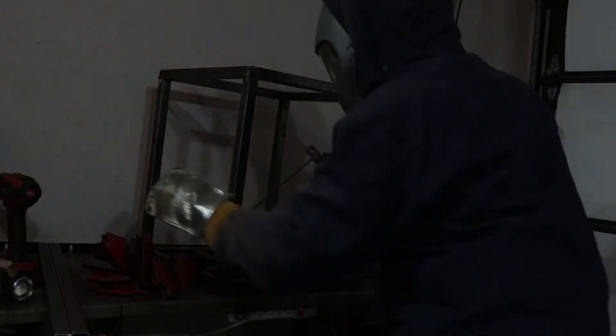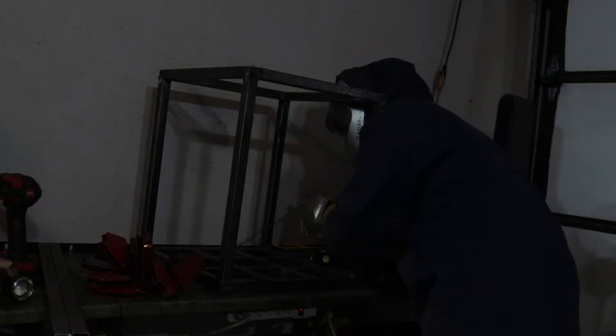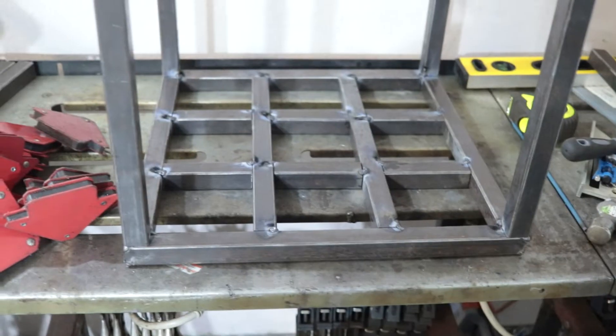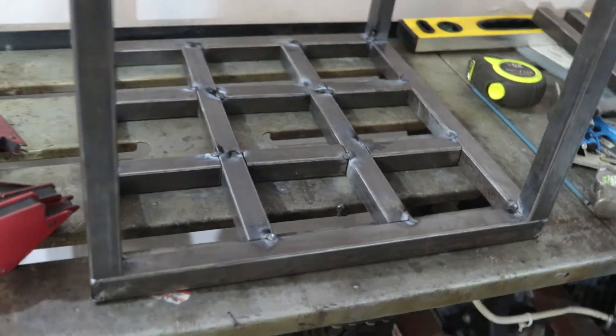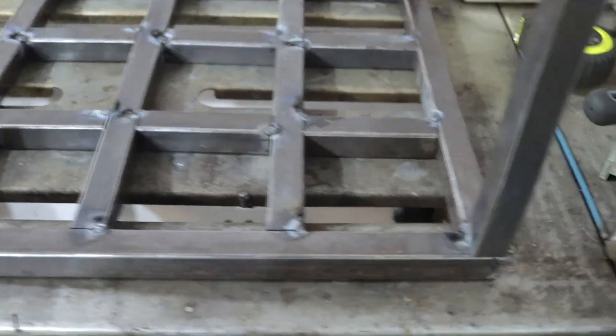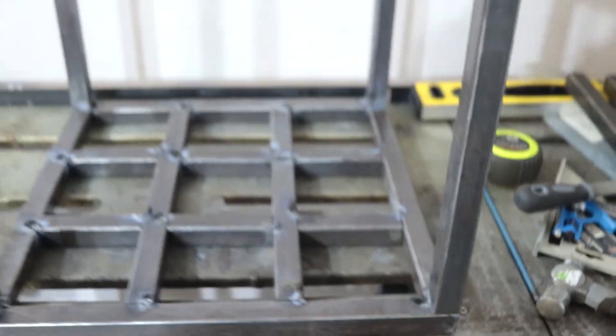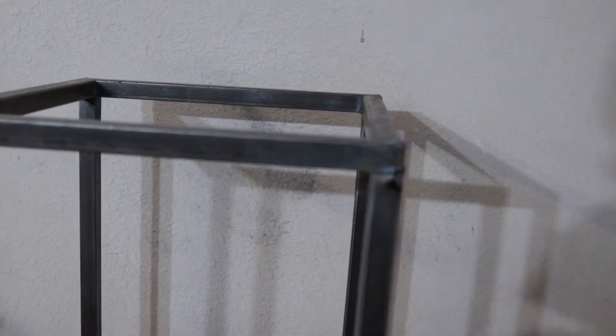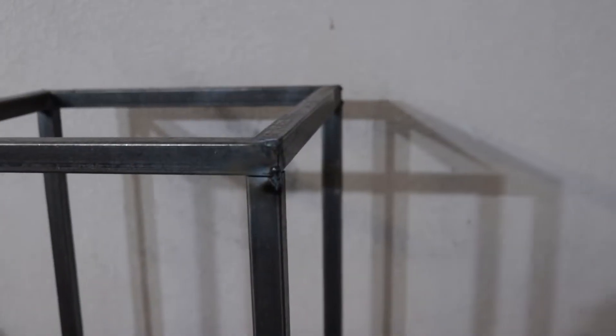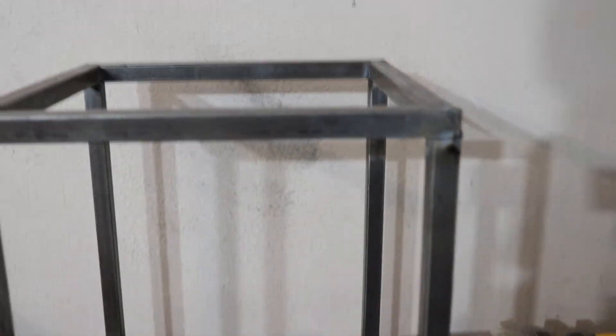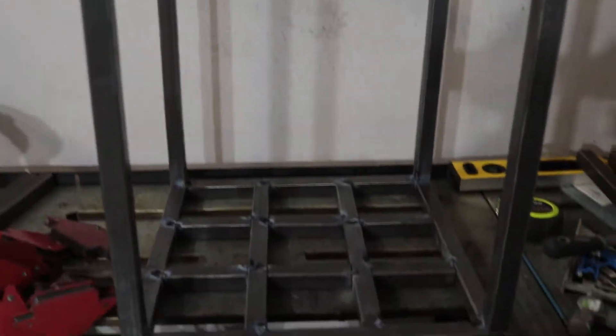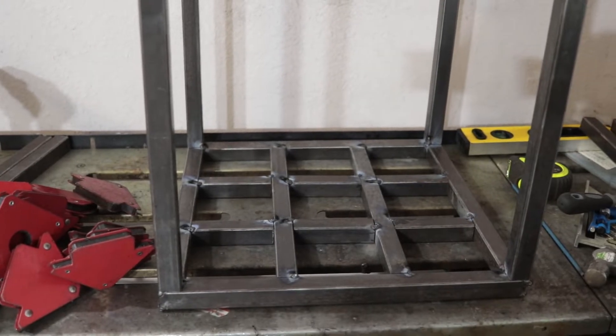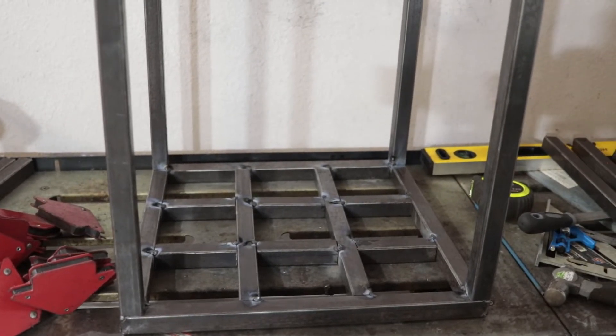One of the reasons I picked using the one-eighth rod instead of 3/32 is if there's any gaps, I prefer to sometimes use a one-eighth rod and run it on the low end. That way it's easier to deposit a little extra weld material and still not run too hot.